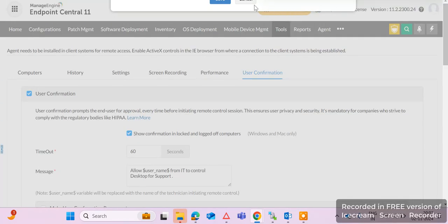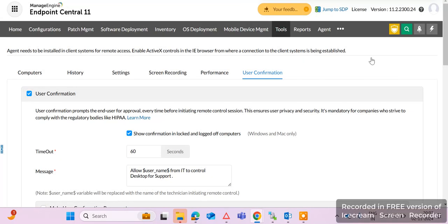That is how you can take remote without user confirmation. Friends, if you like this video, please like, comment, share, and subscribe to my channel for such videos. Thanks for watching!